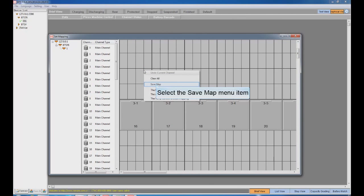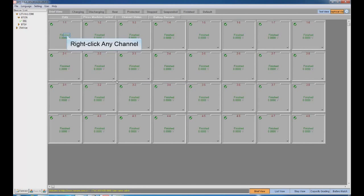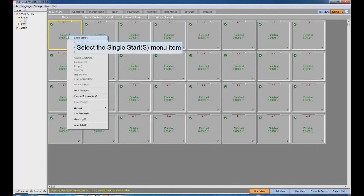Step 5. Right-click and choose Save Map. Then the data of channel mapping will be saved.